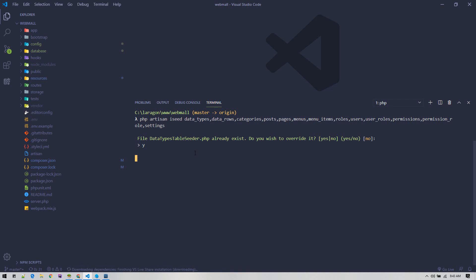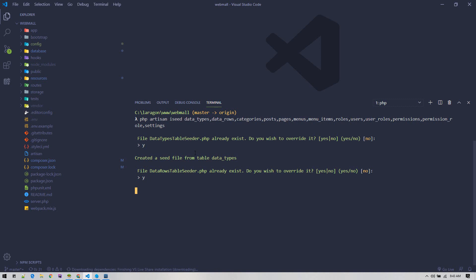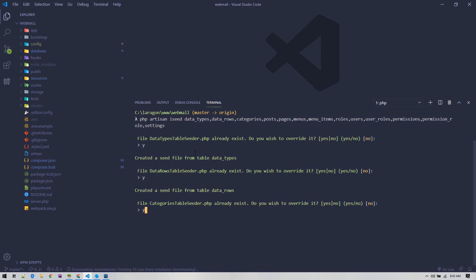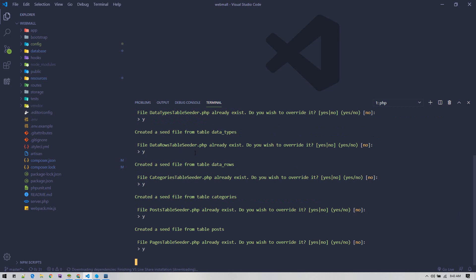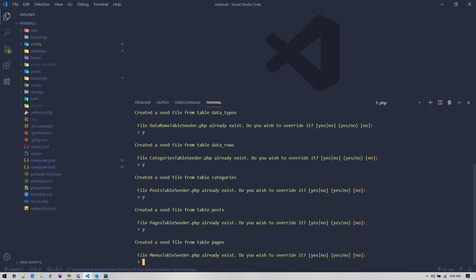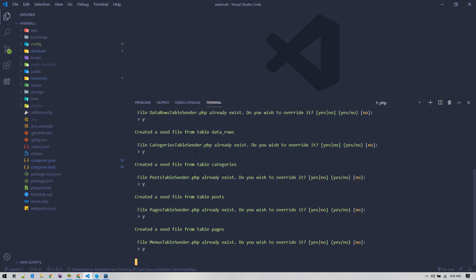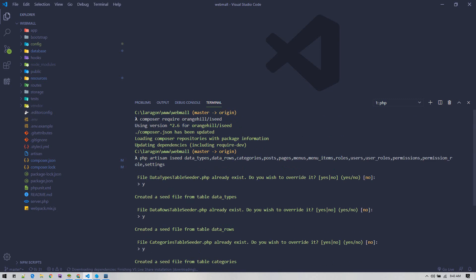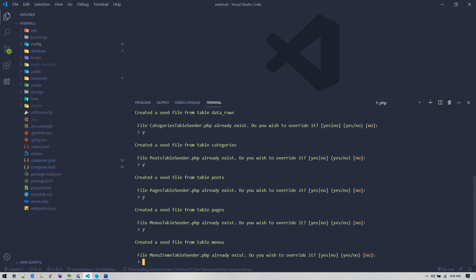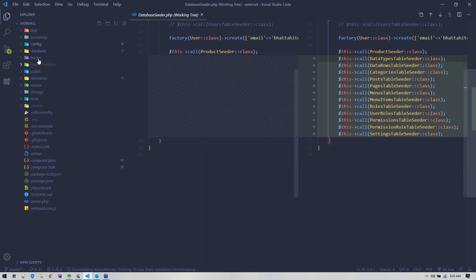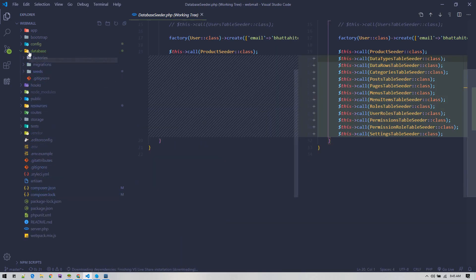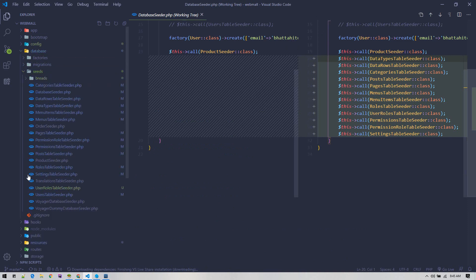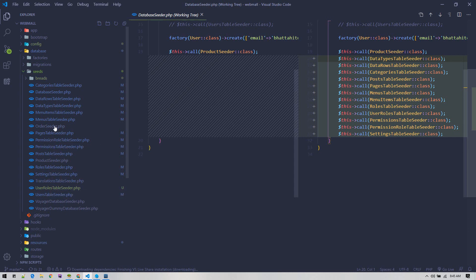I'll currently overwrite every seeder file that already exists with our new data. Just type Y and enter, or you can apply force flag over here, double dash force, which will not ask these. All seeders are generated and all seeders are referenced on our database table seeder.